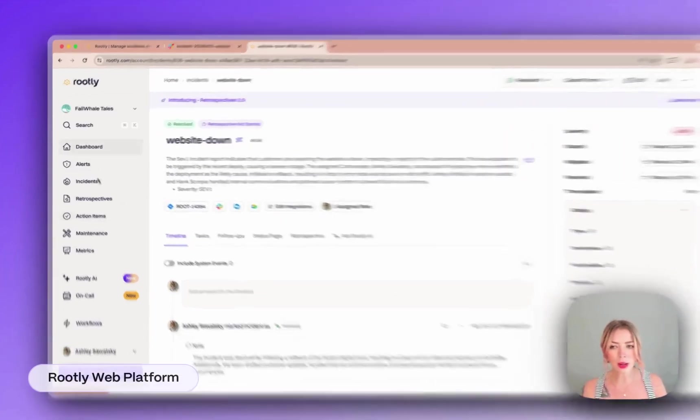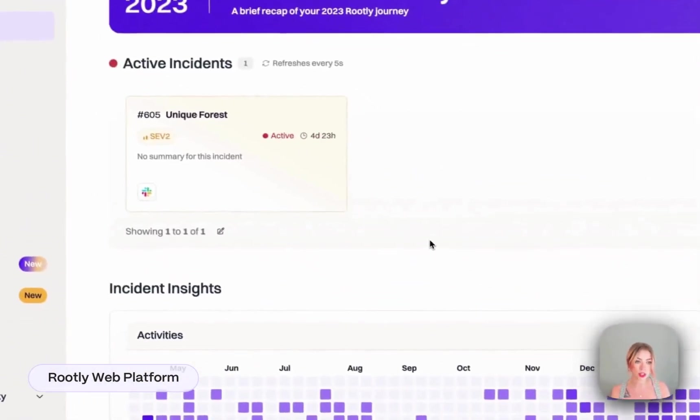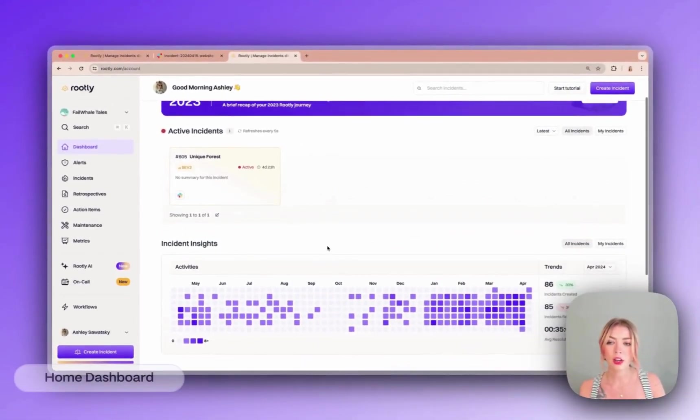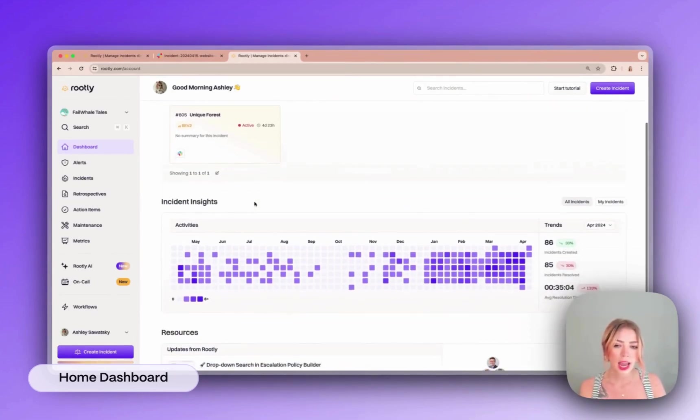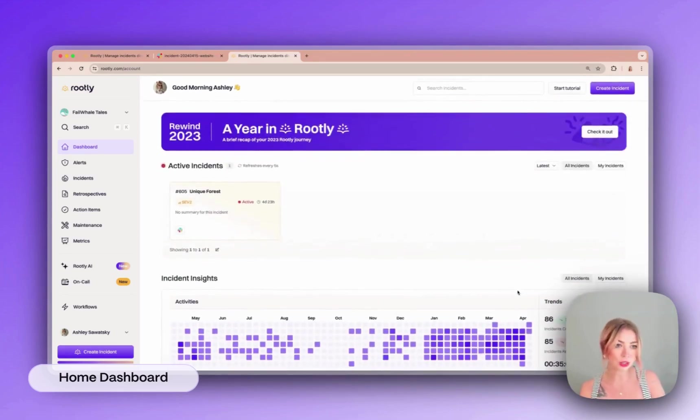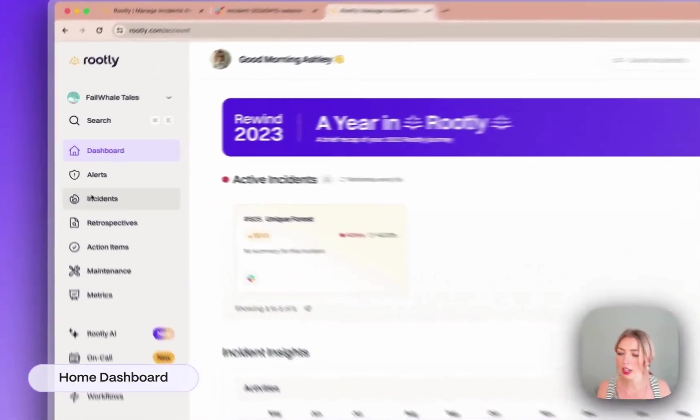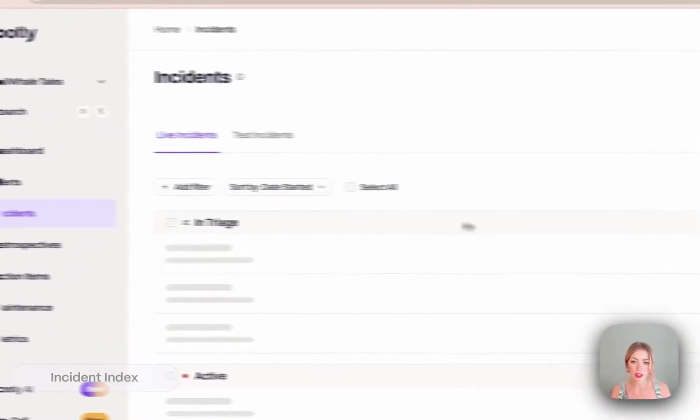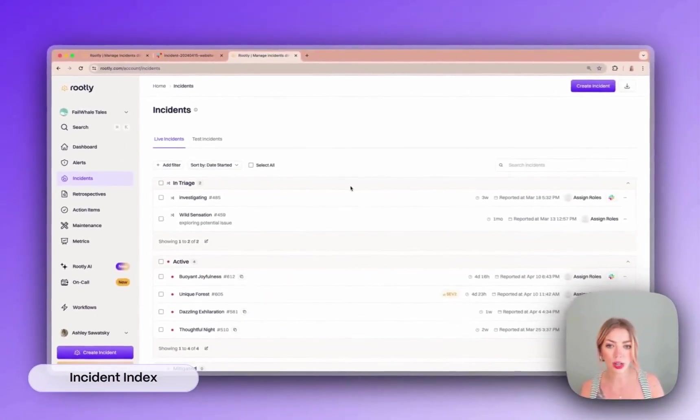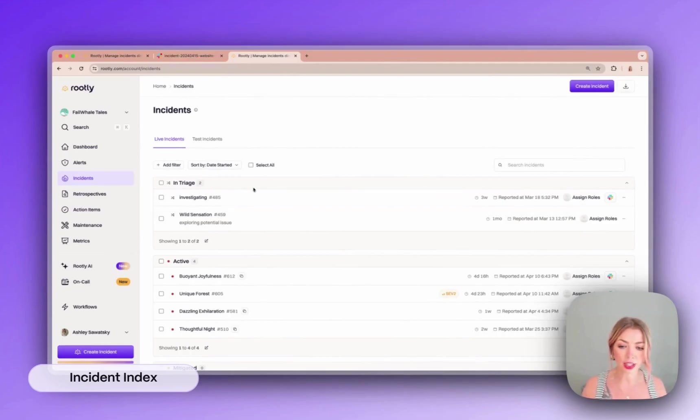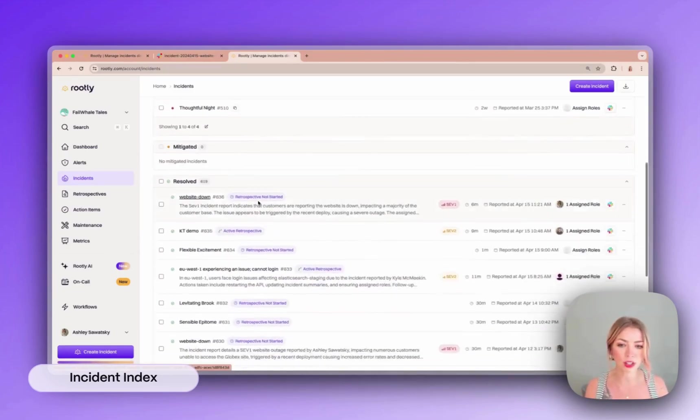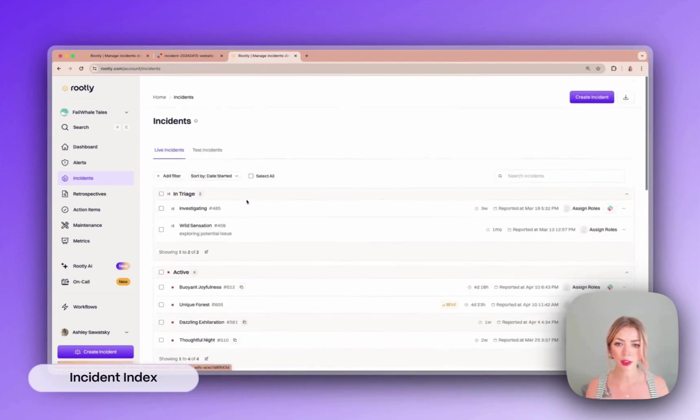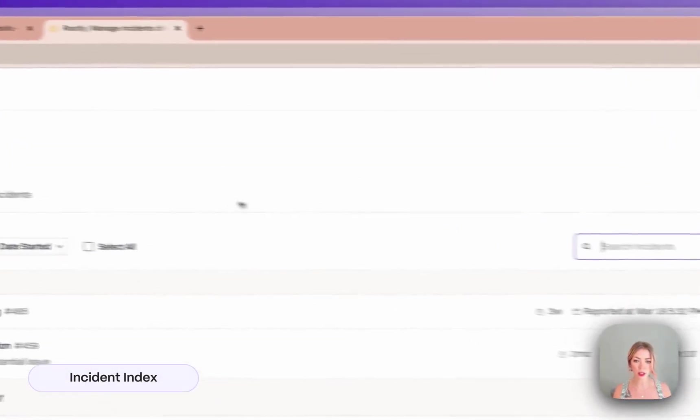Now let's take a look around the web dashboard and get to know it before we jump back into our specific incident. Here on the main page you can see an overview of all of your active incidents and some high-level data about your incidents over time. You've got some resources at the bottom too so that you can always stay ahead of the curve when it comes to your processes. Next let's take a look at the incidents tab. So this is where all of your incidents are stored in aggregate. You can see incidents by their current state so whether they're active, mitigated, resolved, and so on. As you can see we have ours right here. And you can also really easily search and filter.